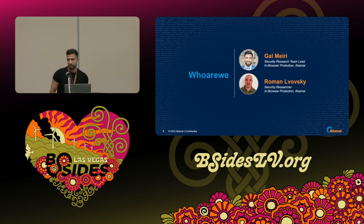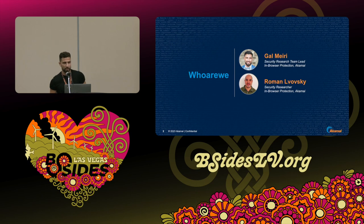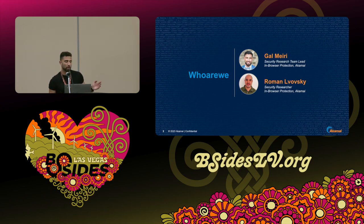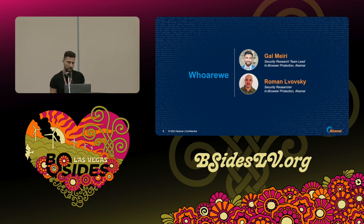Let me start with introducing ourselves. I'm Gal, and I lead the threat research team of Akamai's Browser Protection Group. Roman here is part of the team. Our main field of expertise is client-side security — everything that happens inside the browser in terms of JavaScript injection, Magecart obviously, but also ad injection, affiliate fraud attacks, info stealers, and phishing detection.